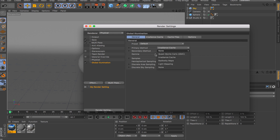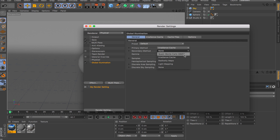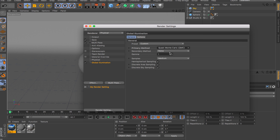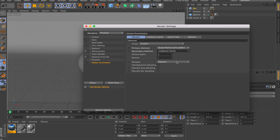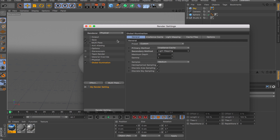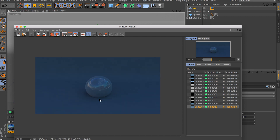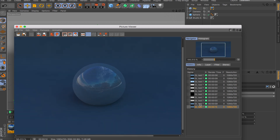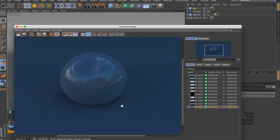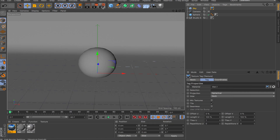For the secondary method you have QMC again, Cache, Radiosity Maps, and Light Map. Doing QMC for both primary and secondary is overkill, so usually you do QMC for primary and Cache for secondary for clean results. For a simpler scene, Cache for primary and Light Map for secondary works well. Let's try Cache and Light Map here — things got a little brighter but the scene is still a bit dark, so we need to boost the settings.